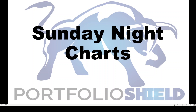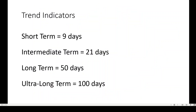Hi, and welcome to Sunday Night Charts. We'll take a look at the charts to help you with the trading week ahead. I'm your host, Steve Van Meter. Just keep in mind that in the chart show, the momentum algorithms are based on a proprietary model I've been working on for years, and I finally think they're dialed in.